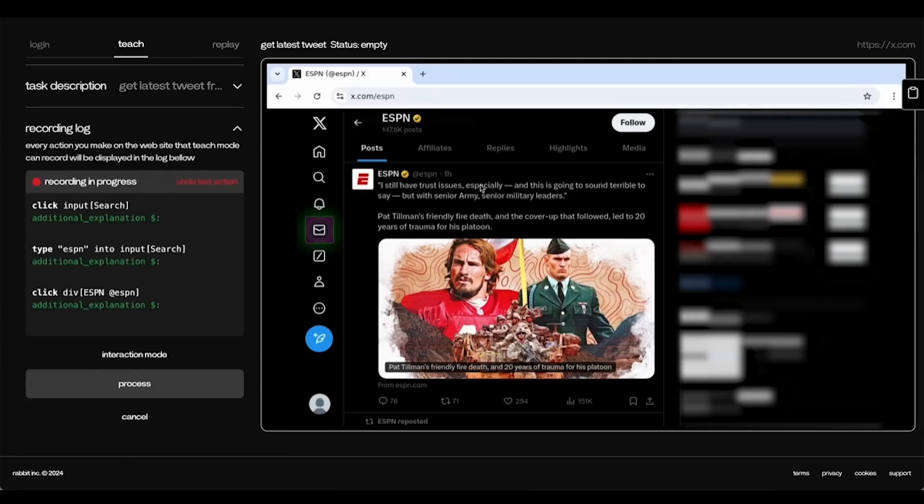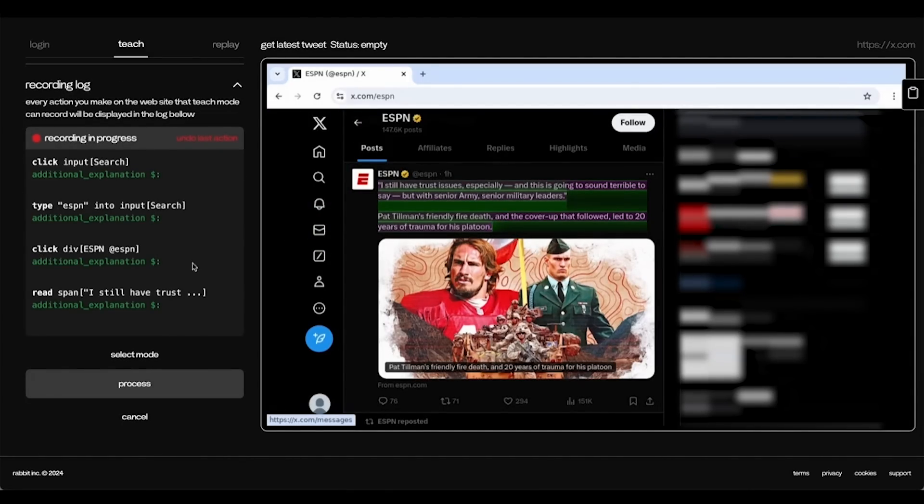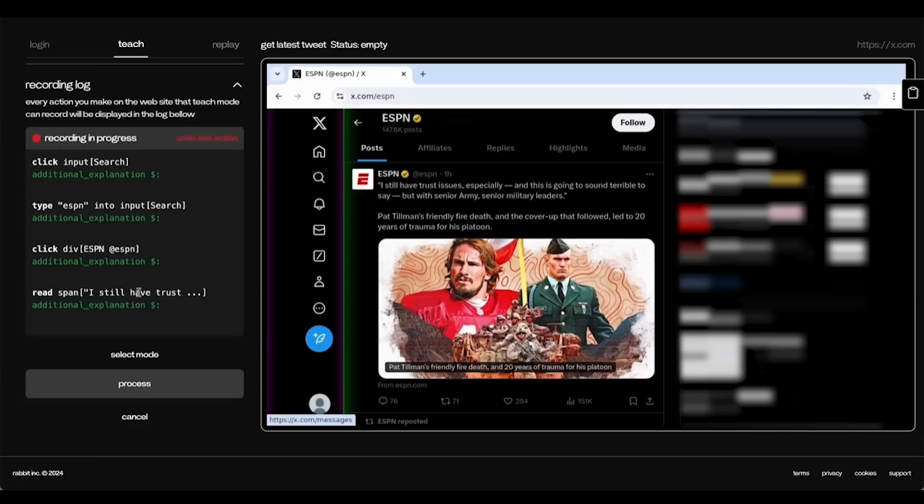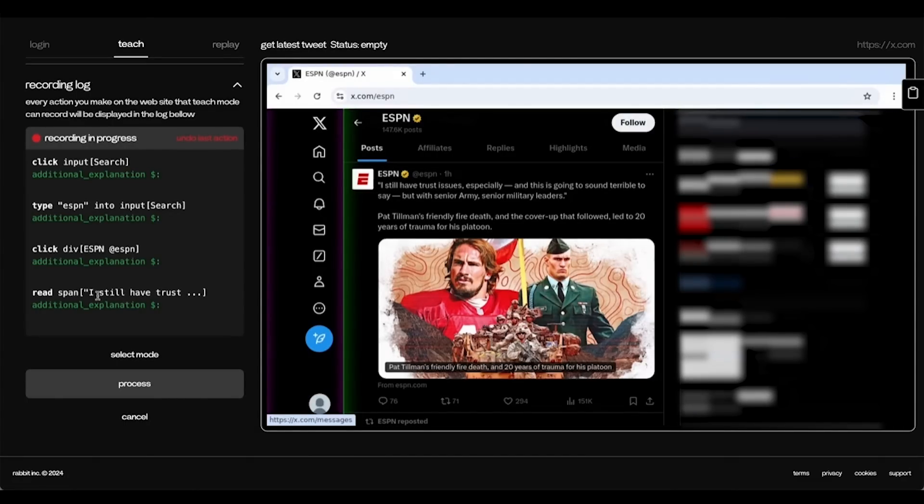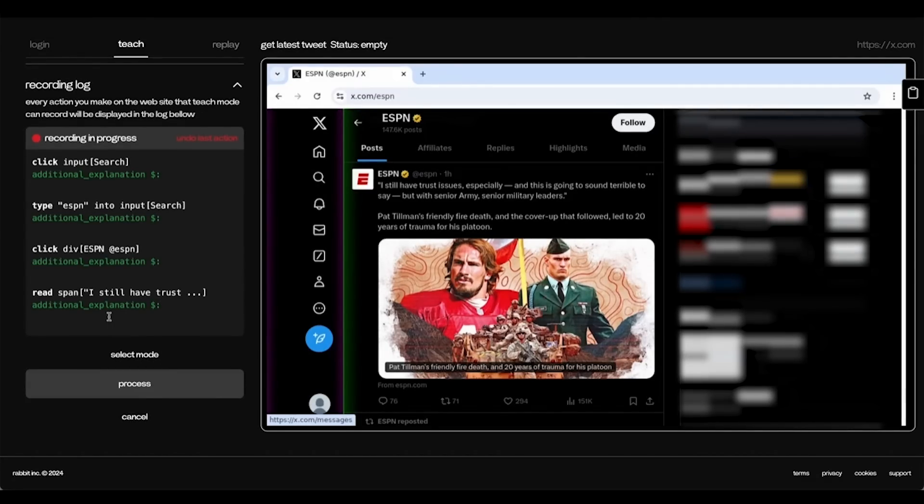Now we scroll down to the latest tweet, which is this one, and use Select mode. Now you see that with Select mode, we have selected the span of text. And now we can process.